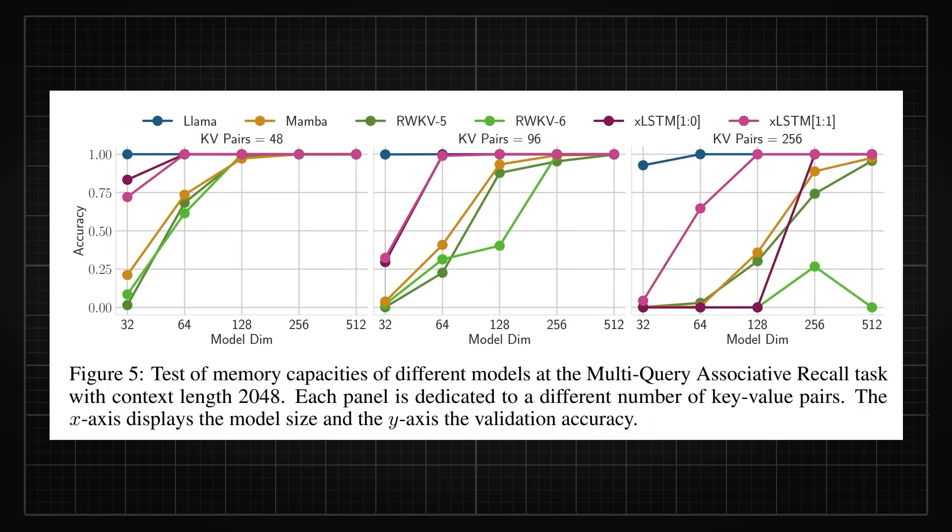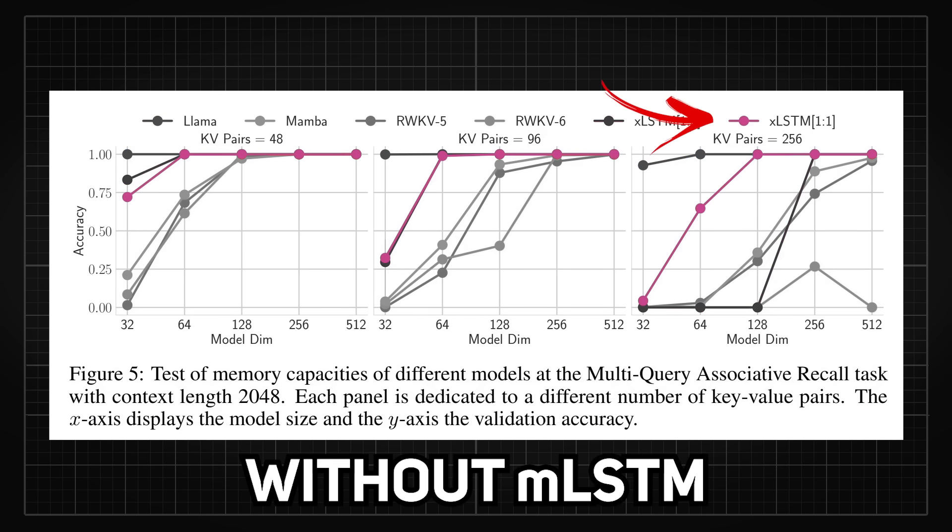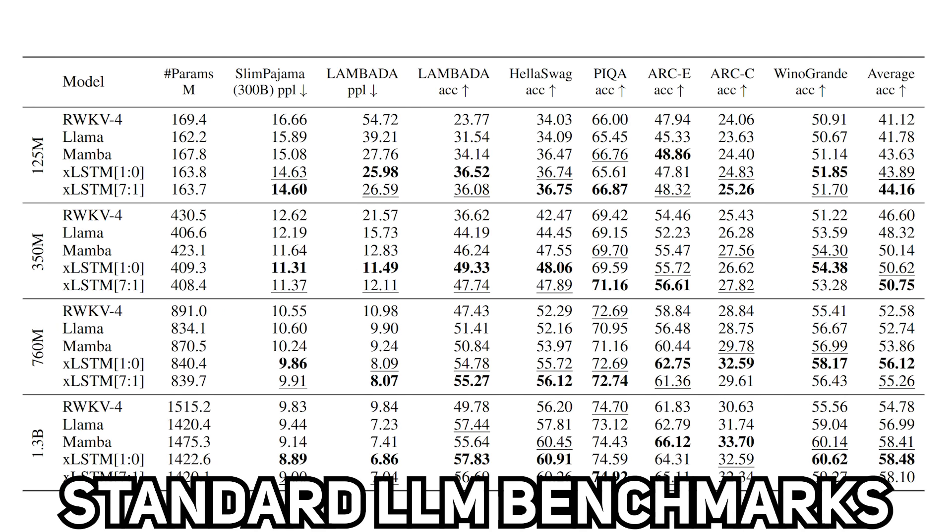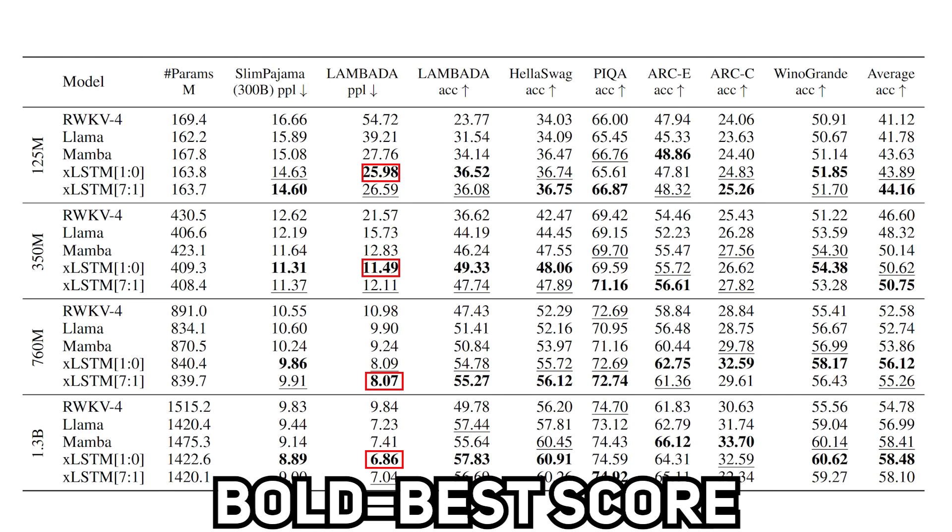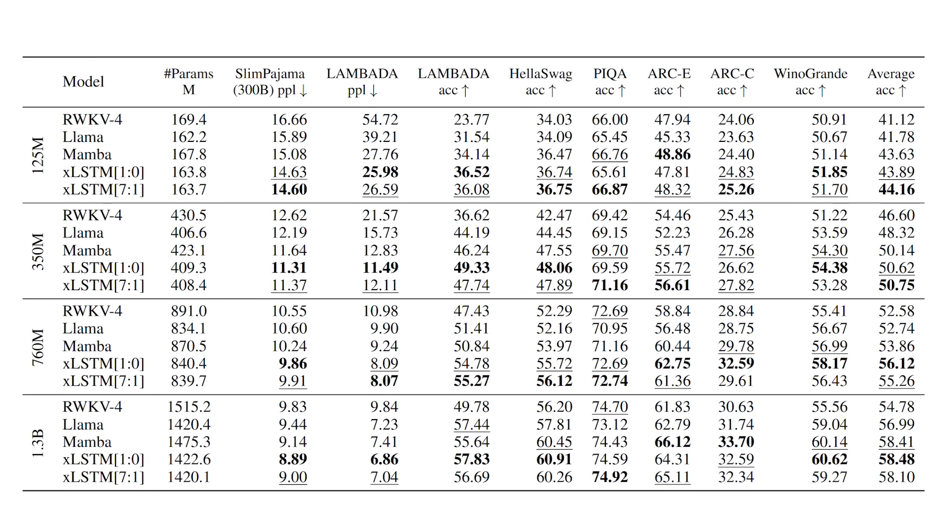But when tested on memory capacities, transformer easily outperforms all others followed by XLSTM with and without MLSTM component. And here's the table that tested the models on some standard LLM benchmarks, with bold being the best score and underlined as the second best. And now it gets even more interesting.